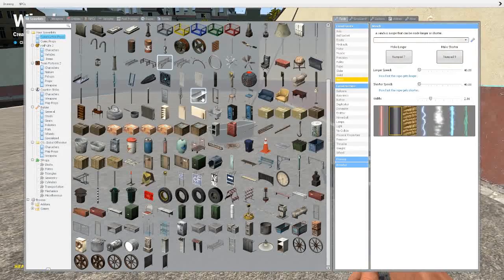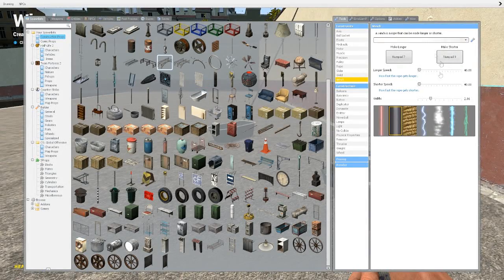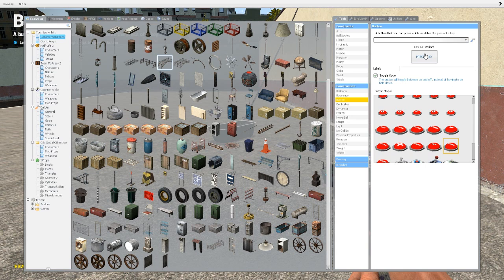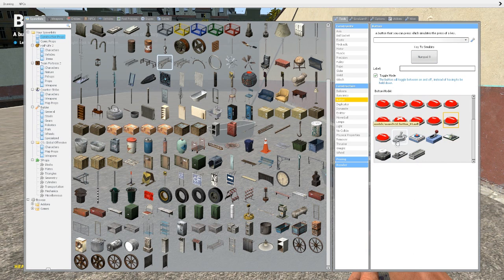Now we need to remember what button we've got for making it shorter, which is numpad 9. Then we get our button tool and we also set that to numpad 9, like that, and then we pick whichever button we want.